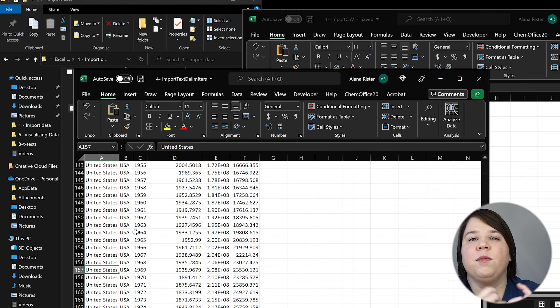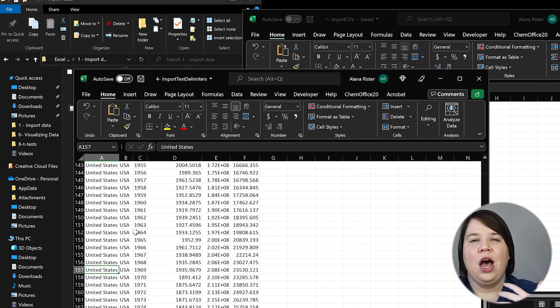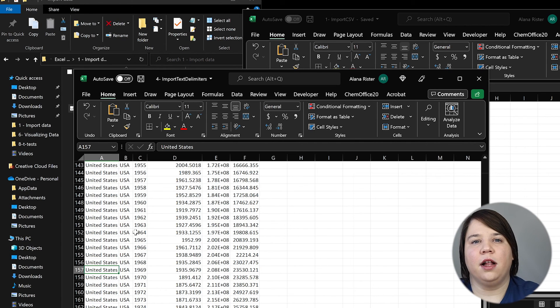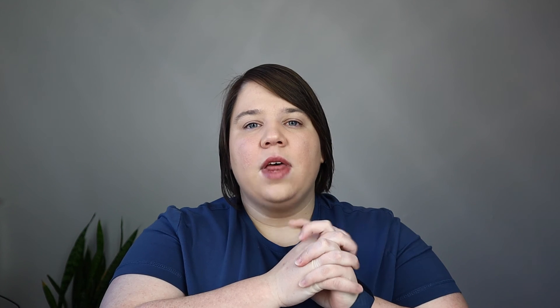That's how to bring in text files, including ones with multiple different delimiters between columns, so you can start working with the data in Excel. This is the first video in my Excel tutorial series coming out over the next few weeks. Next week, we're going to talk about how to format and clean data so it's easier to use for data analysis. I hope you enjoyed this video and I'll see you in the next one.